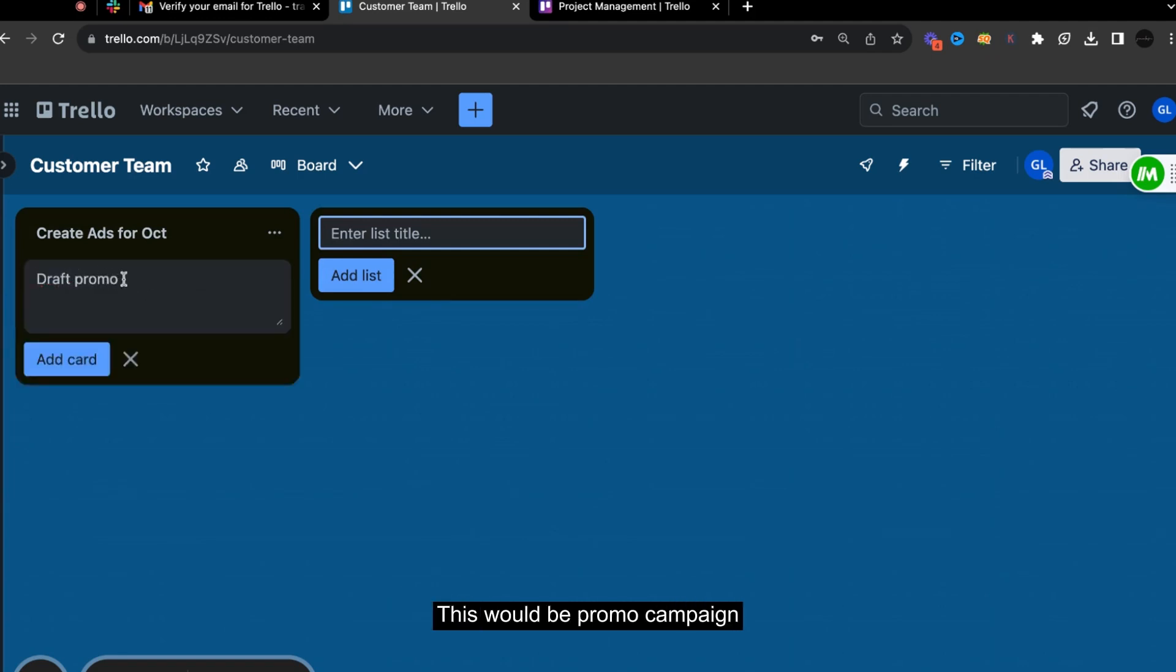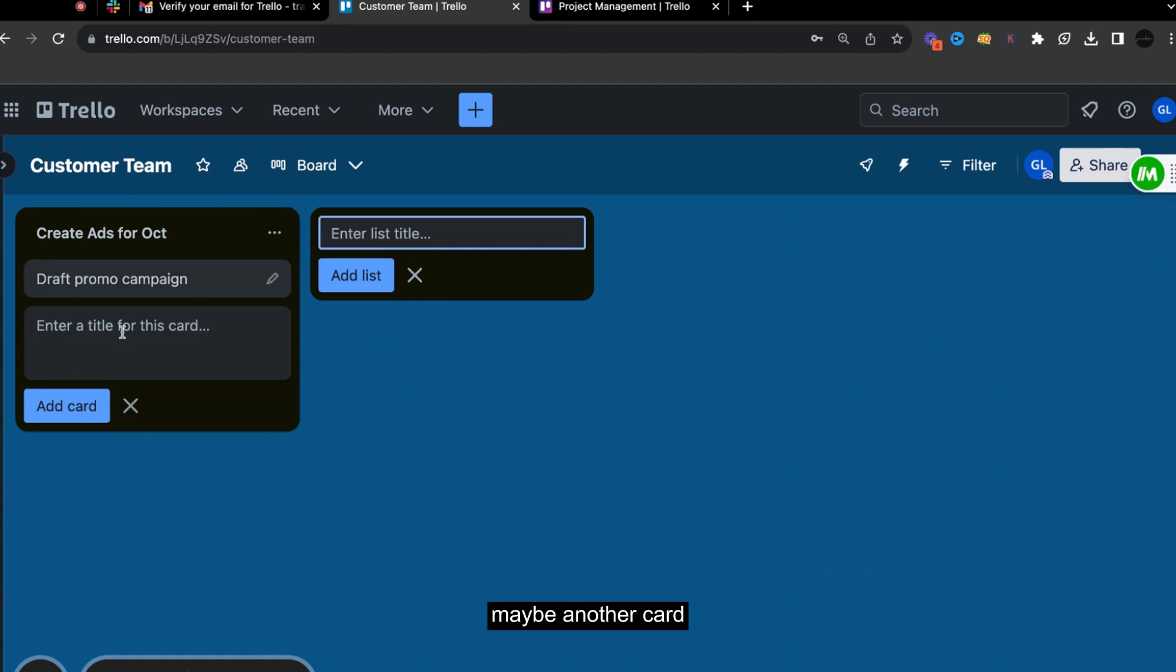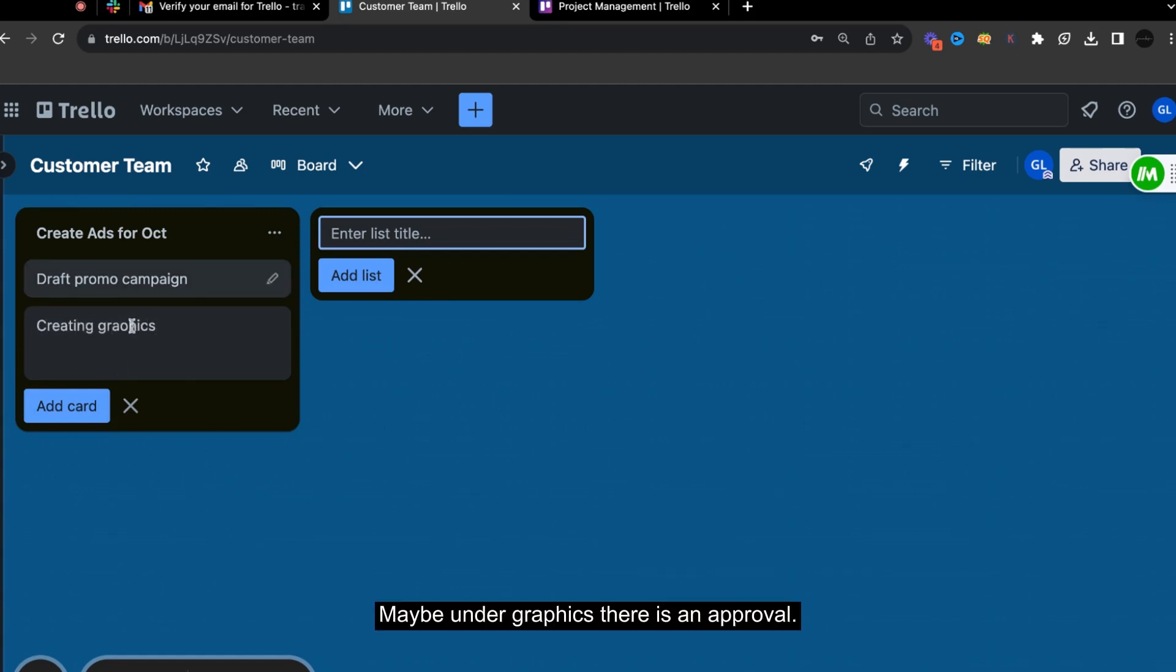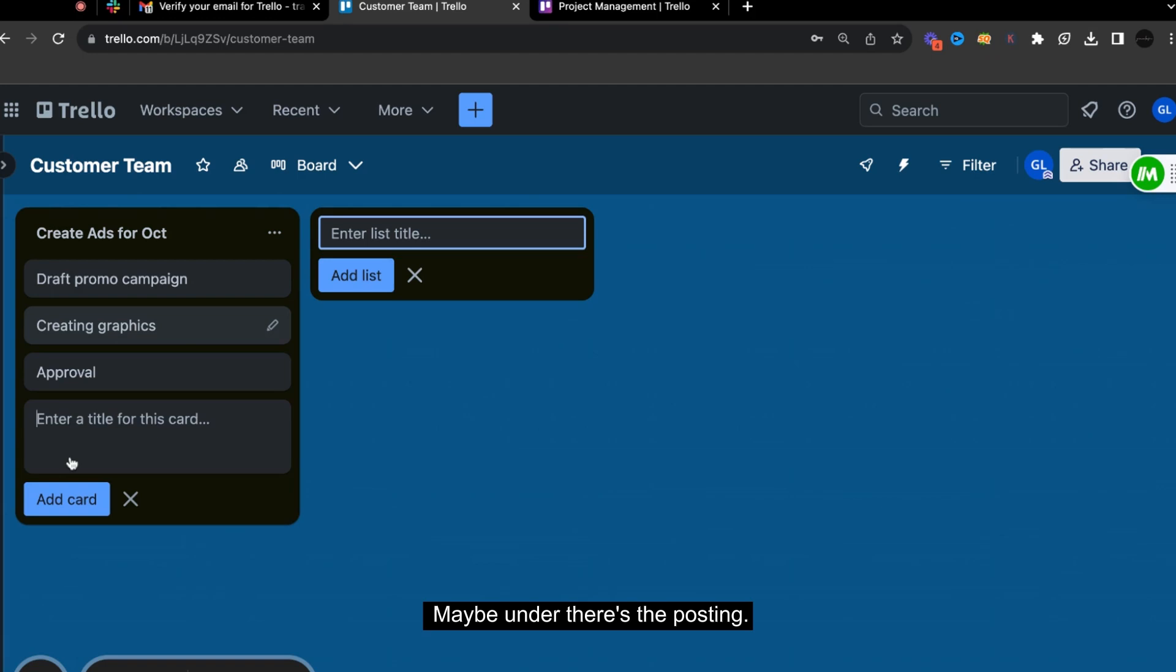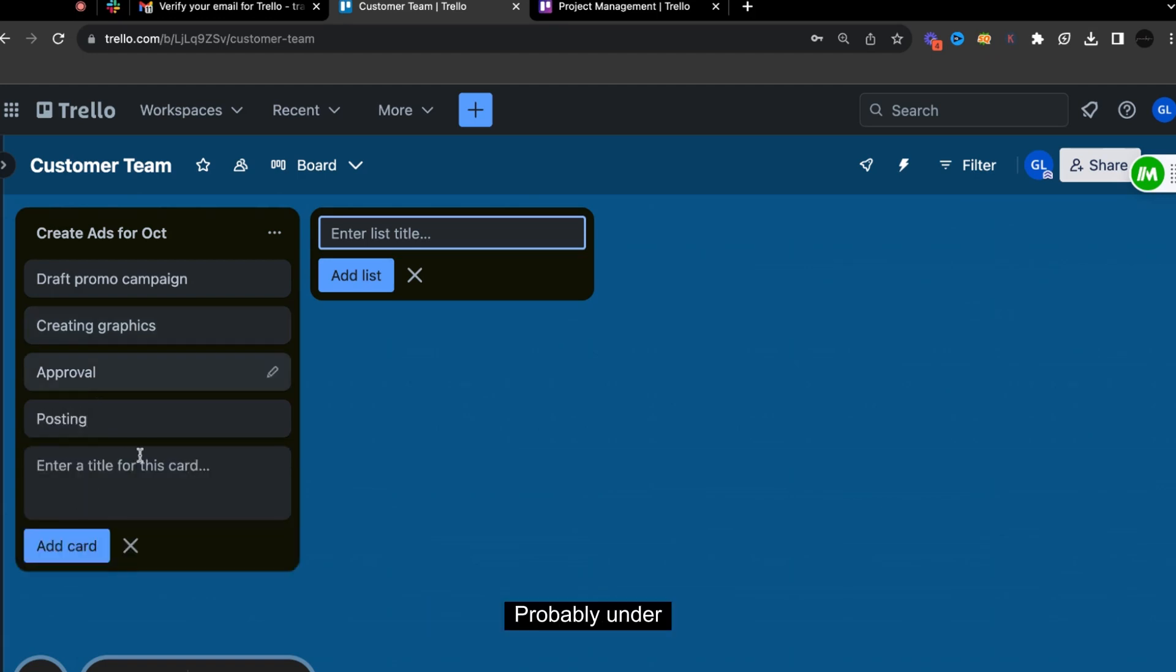Maybe another card is creating graphics for the promo. Maybe under graphics, there is an approval. Maybe under there's the posting. Probably under there's like the ads.